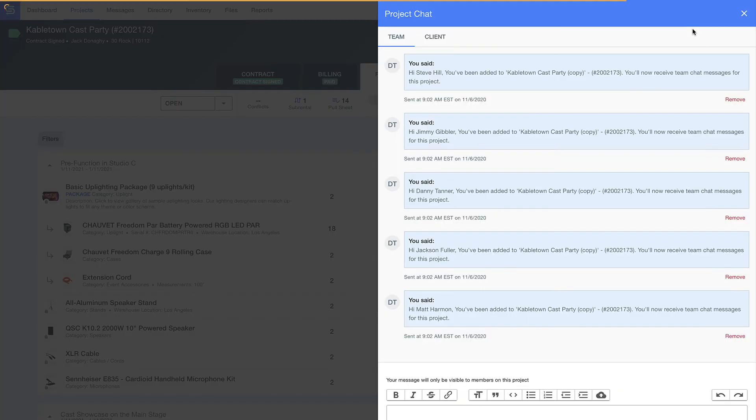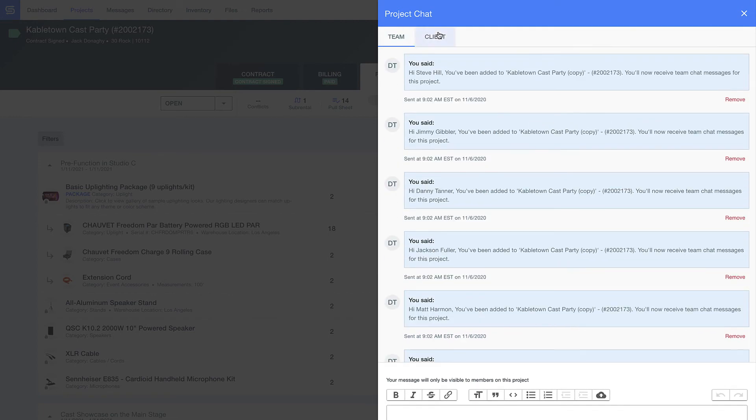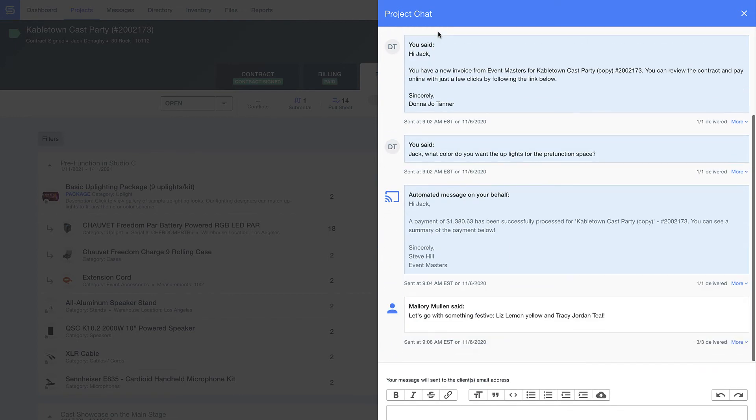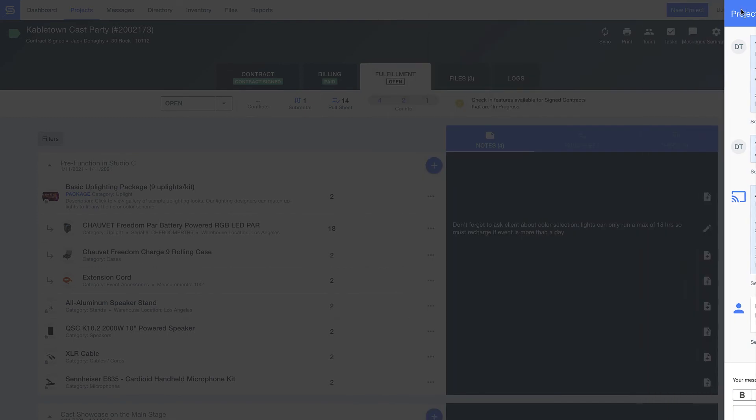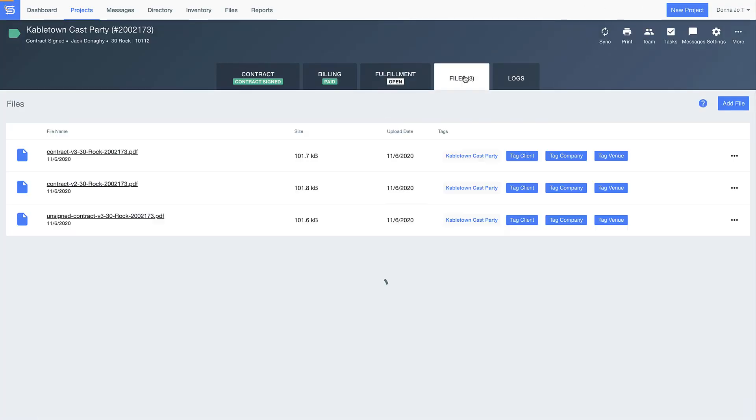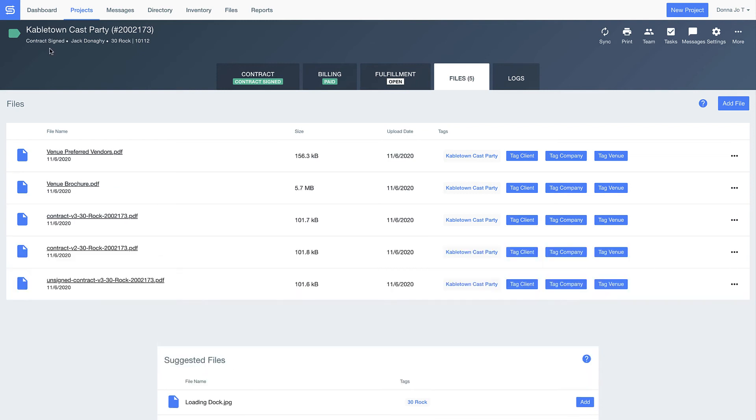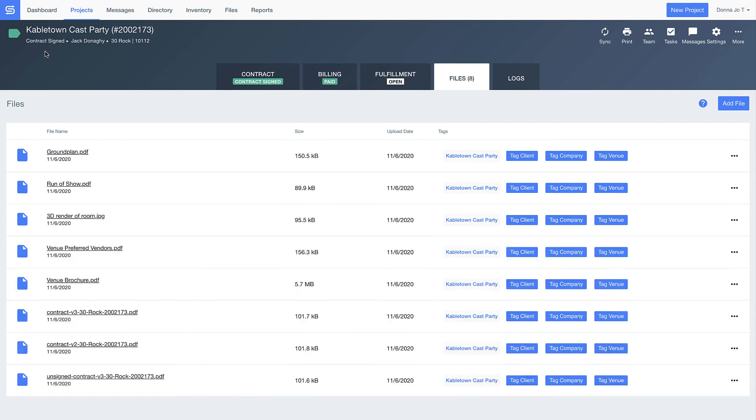In the team messages, you can communicate important details that are tracked by project, and the same goes for the client messages. No more worrying about filing your emails in your inbox. A copy of all your client messages are stored right here by project, as well as the client's responses. Here we'll save each version of the contract, so you have a record of any and all changes. You can also drag and drop additional files here, like ground plans, a run of show, or stage diagrams to access all that information here in one place.